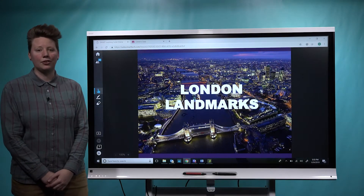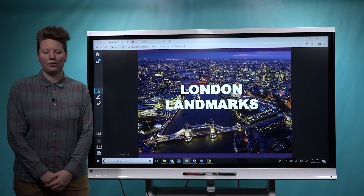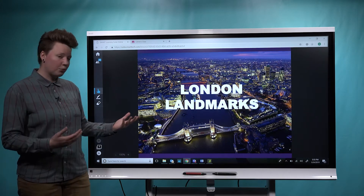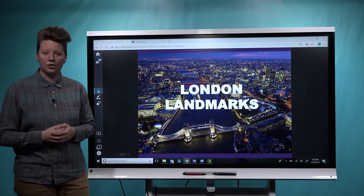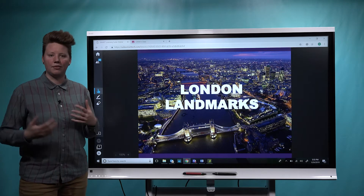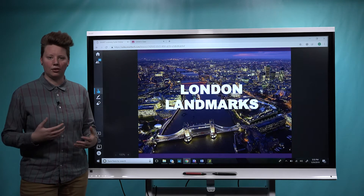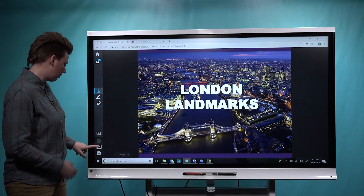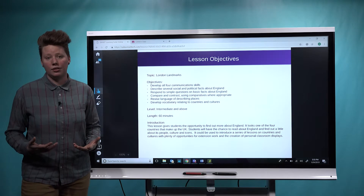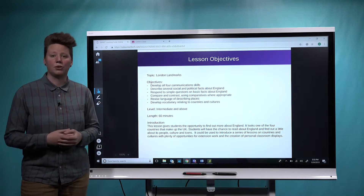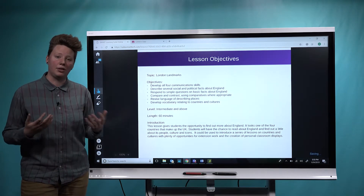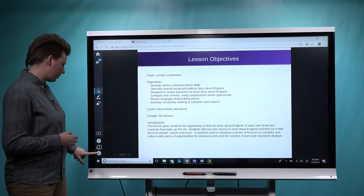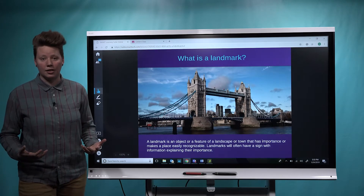Hi, I'm Celine, technical writer with Smart Learning Suite Online. Previously, I showed you how you can add some activities to augment your lesson and get students collaborating with each other. Today, I'm really excited to show you a new feature — we've added the ability to extend access to this lesson outside of class.